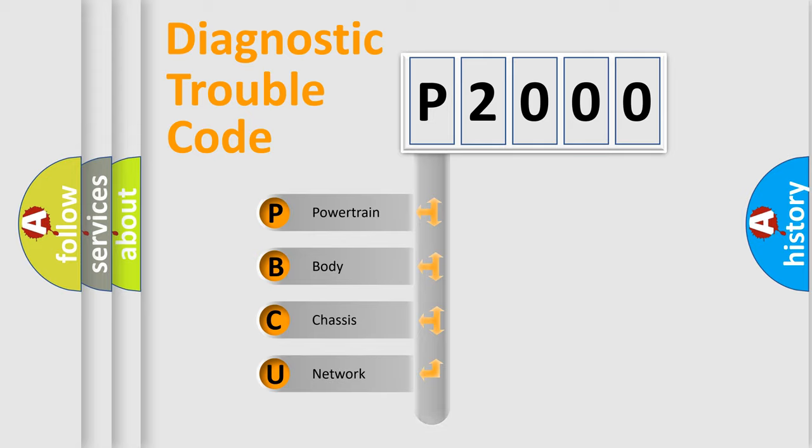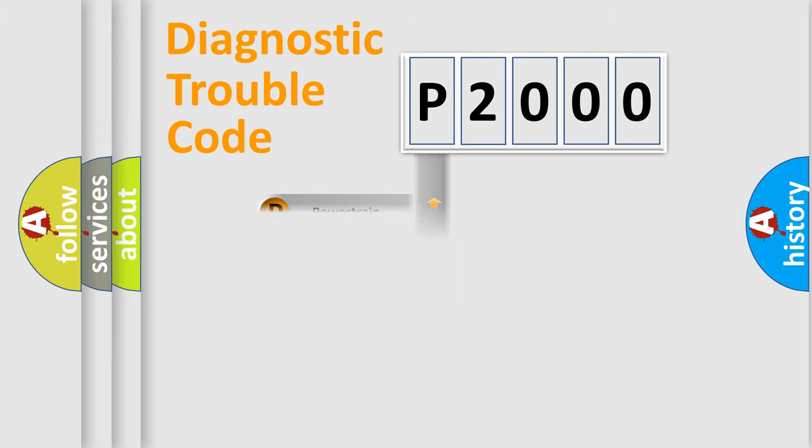Powertrain, Body, Chassis, Network. This distribution is defined in the first character code.